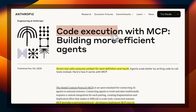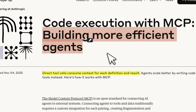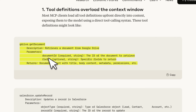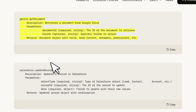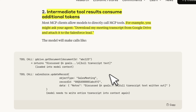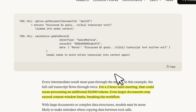In this blog post, 'Code Execution with MCP: Building More Efficient Agents,' Anthropic highlights two problems: tool definitions overload the context window, and intermediate tool results consume additional tokens. For example, here is a tool definition — depending on how many tools are connected to the MCPs, all of them are going to be loaded to the context of your agent, and that bloats your context even before you do anything meaningful. Similarly, if a tool is executed, it's going to bring in the tool results and intermediate results which may or may not be needed at all, again bloating or poisoning your context.